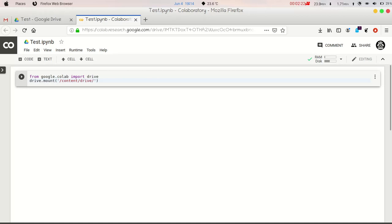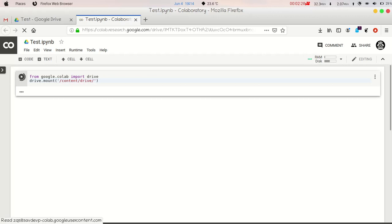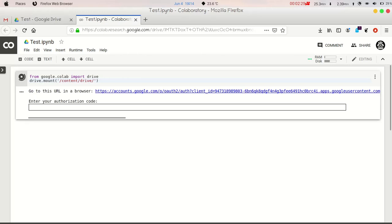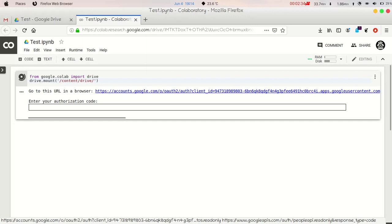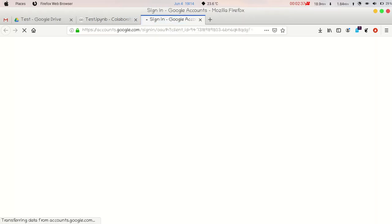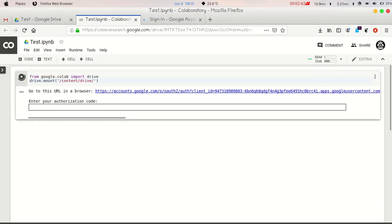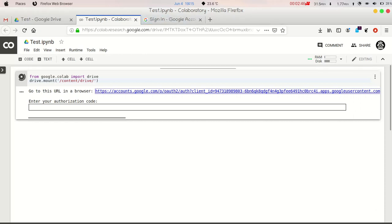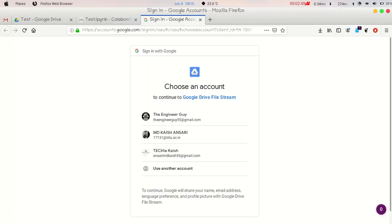Now just execute this cell. And this will ask you to enter your authorization code. Now just click on this link and you have to log in to your Gmail account. And you will get a code and you have to paste that code here by copying from that page. And just you have to click enter.